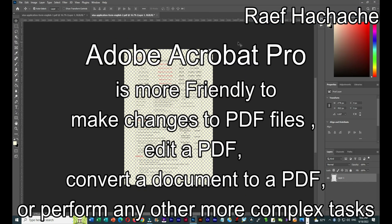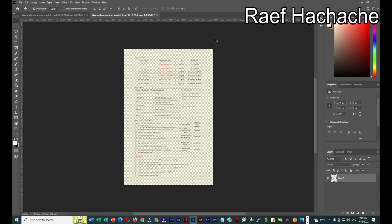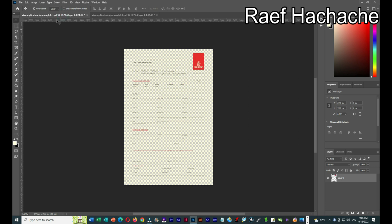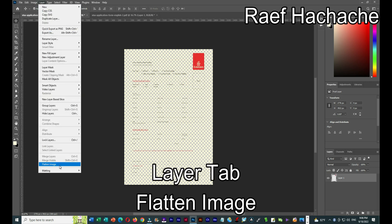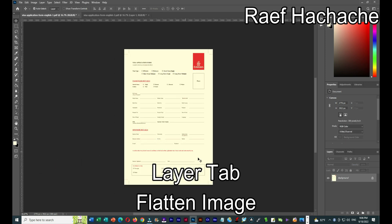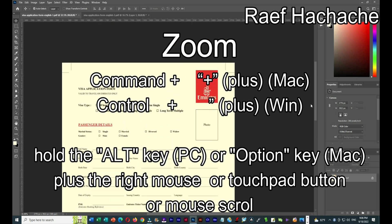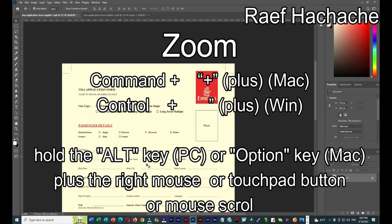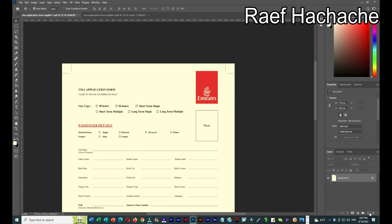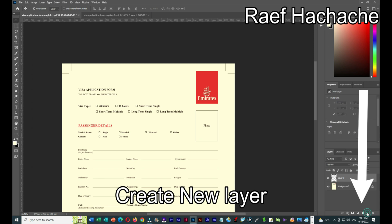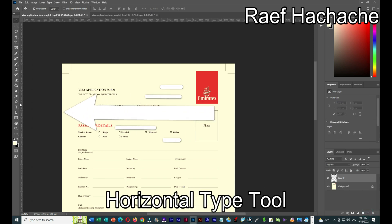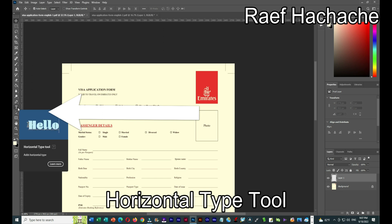If you have Acrobat Reader Pro, it's better to use that. But if you don't have Acrobat Reader, you can use Photoshop. Let me start with page one. I'll do Layer > Flatten so I can see it better. I'll zoom in, and then I'll create a new layer and select the Horizontal Type Tool.